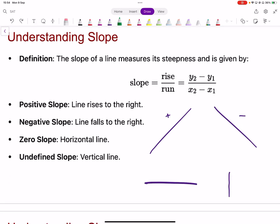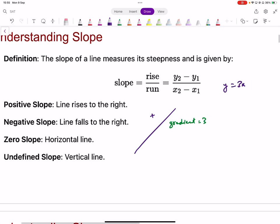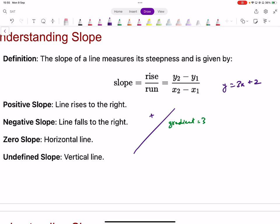If you have a line with a positive gradient, let's say the gradient is three — how do you interpret this number? It doesn't necessarily mean the equation is y equals three x. You could have y equals three x plus two, or three x minus five. All of those lines have the same gradient of three.